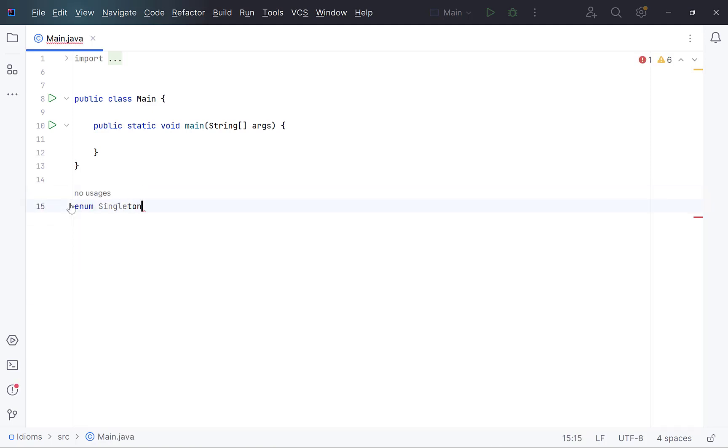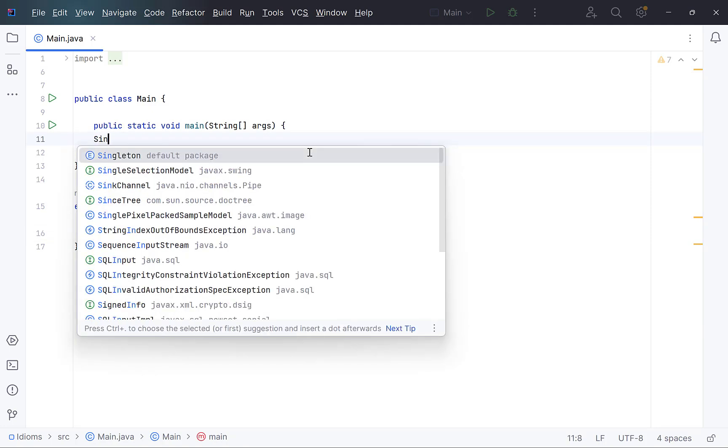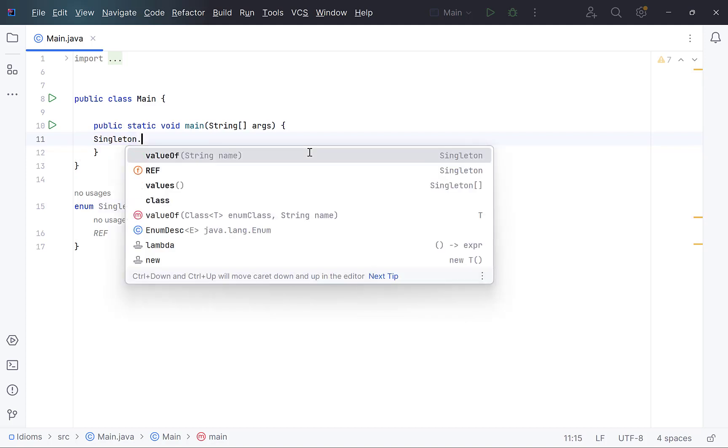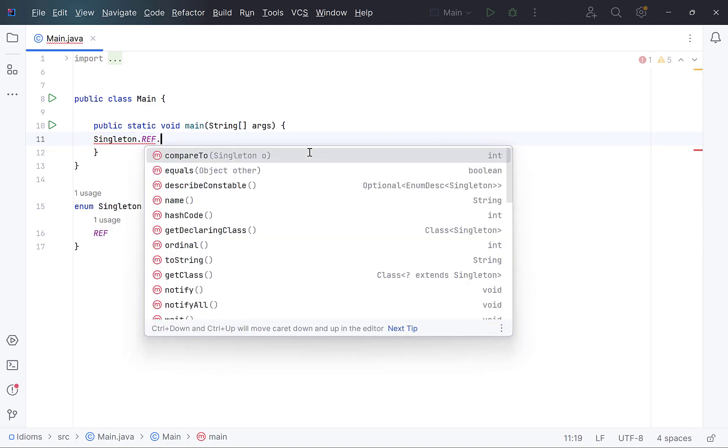Simply define an enum, and a variable inside it. Enums are guaranteed to be singleton and thread safe by JVM. So, this variable will have only one copy. Now, you can use it anywhere with the name of enum and this variable, and call its method.